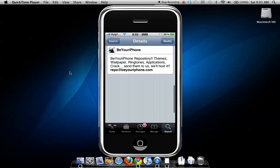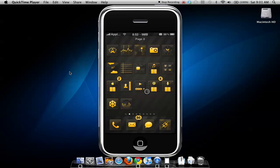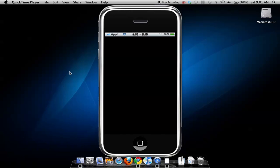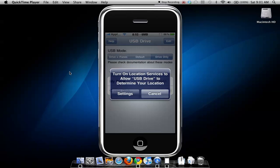Now I'll go into detail within the app. Go to the USB Drive app — it's loaded now and you can see what you can do.